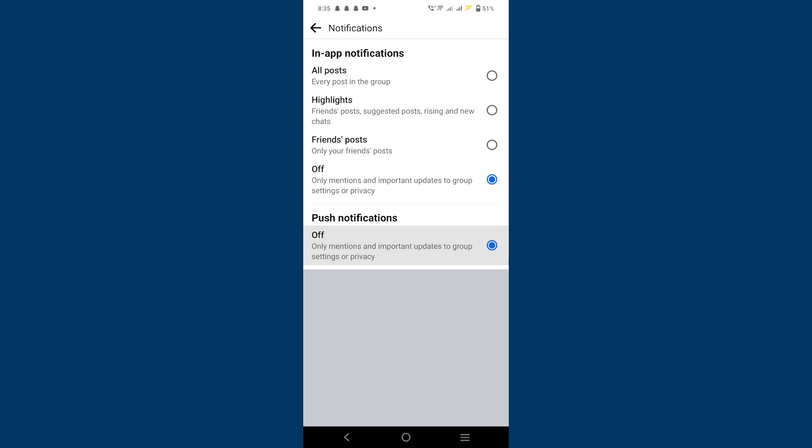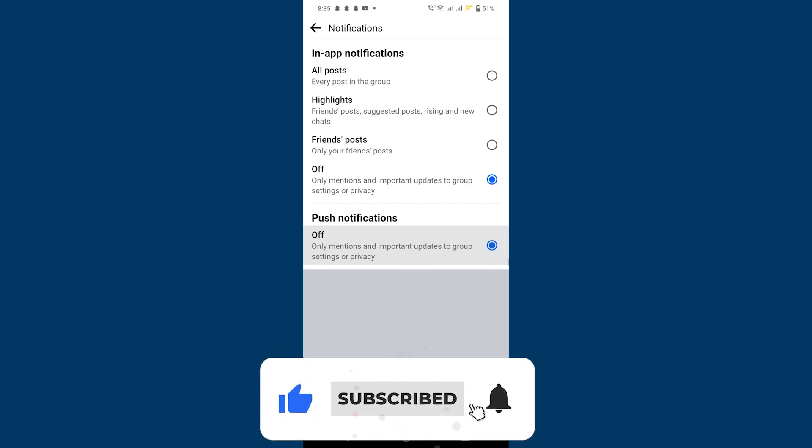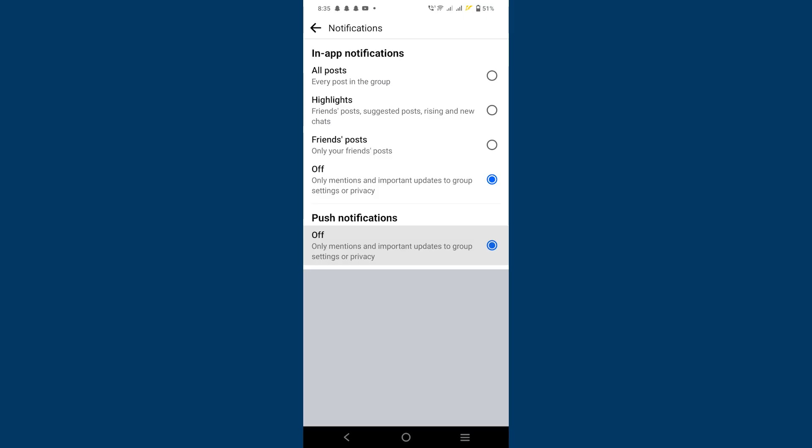Make sure to use the links in the description to get started with Facebook. If the video was helpful, please consider leaving a like and subscribing to my channel. With that being said, I'll see you in the next video.